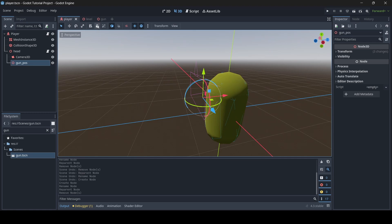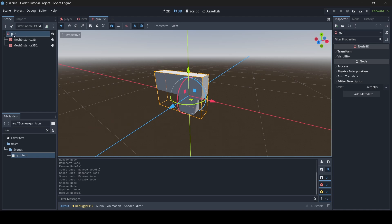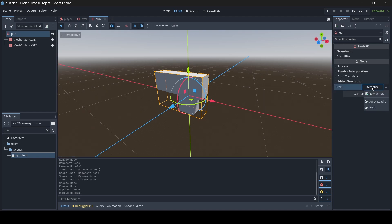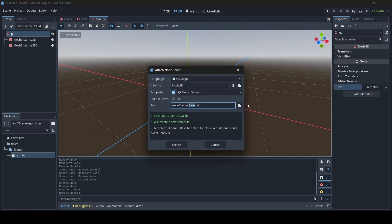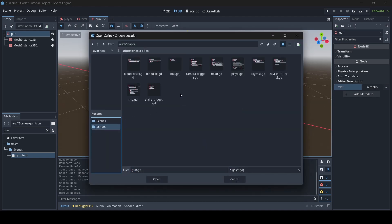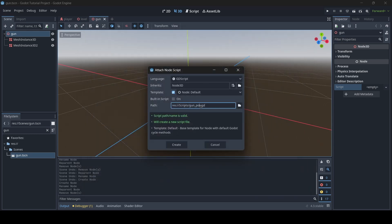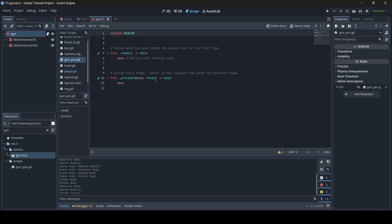Now go to your gun scene. Make sure you have your own scene for your gun, select your gun's parent node, and in the inspector menu click where it says script empty to create a new script. You can call it what you want, but I recommend saving it into a scripts folder to keep your project neat and tidy. I'm going to call this gun_pos, save it into my scripts folder, and then click Create.